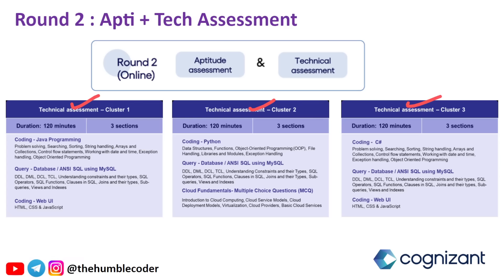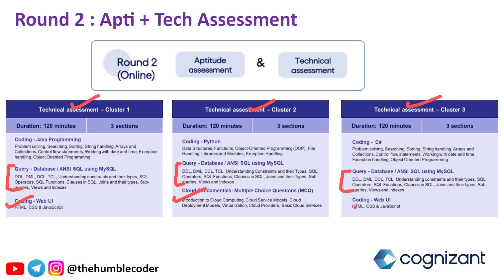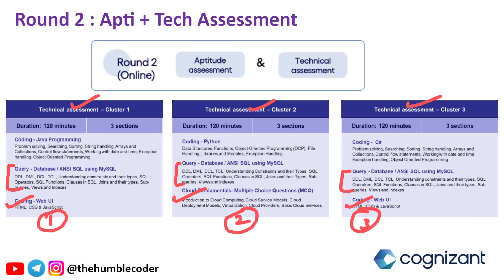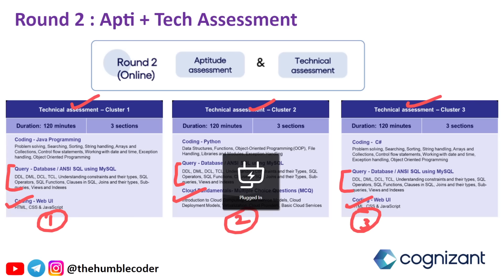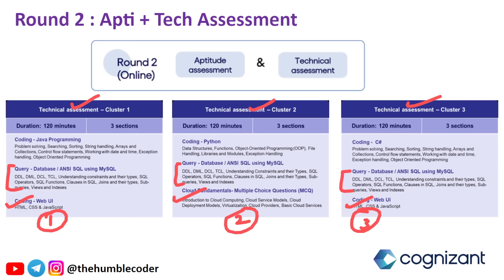In cluster one, you have Java and then query — database ANSI using MySQL. This part is common in all clusters. Then in the last part, you will have coding web UI and cloud fundamentals. Cluster one and cluster three share coding web UI as a common part. In cluster two, you have coding fundamentals which are MCQs based on cloud fundamentals. I have already uploaded a video with previous year MCQs for cloud fundamentals — check that in the playlist. For the coding part — Java, Python, and C# — this part is common. I've also uploaded a complete MySQL cheat sheet video and a previous year question video. Please check those.